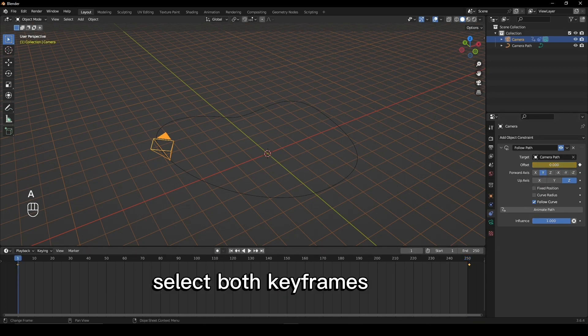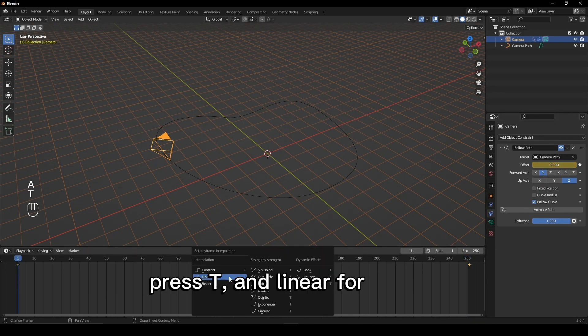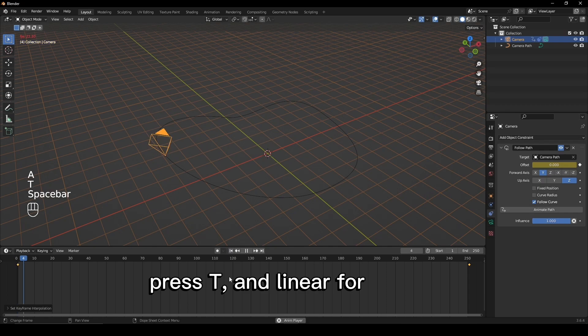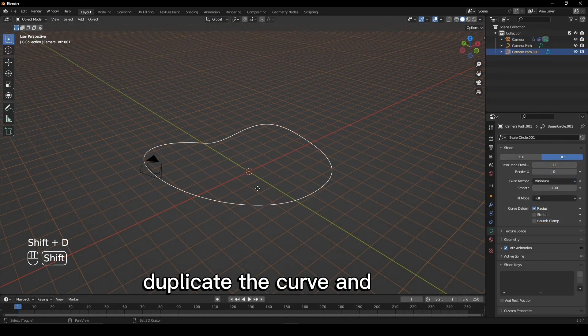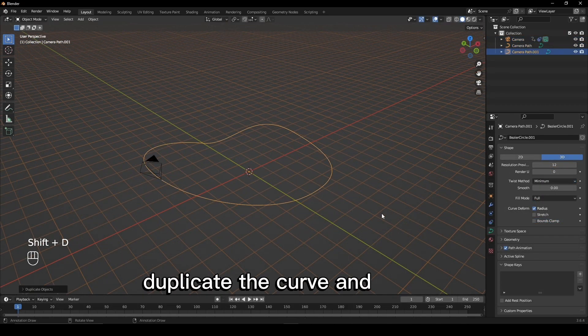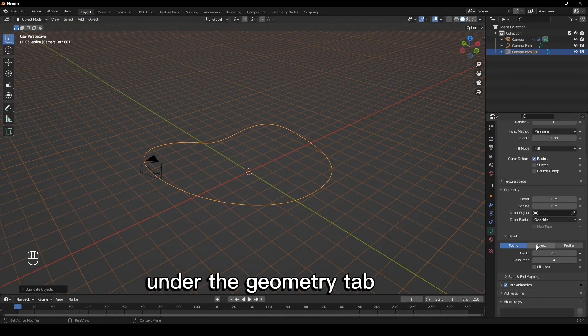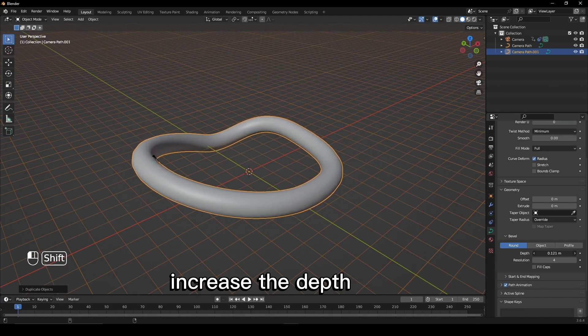Select both keyframes, press T and linear for linear camera speed. Duplicate the curve and under the geometry tab increase the depth.